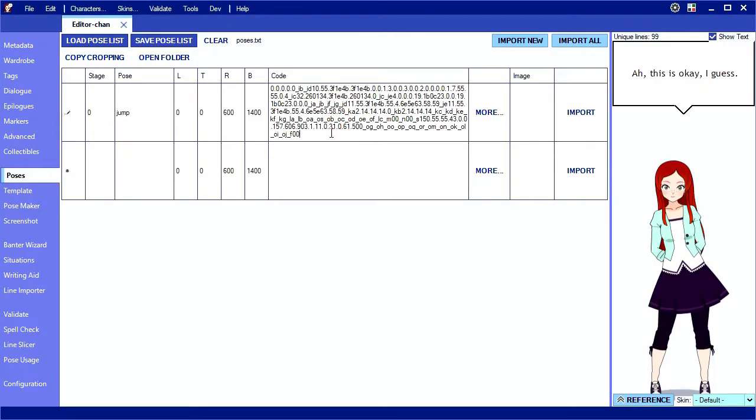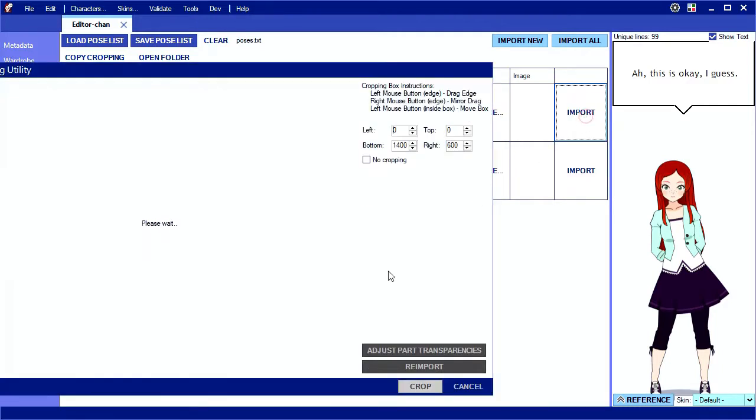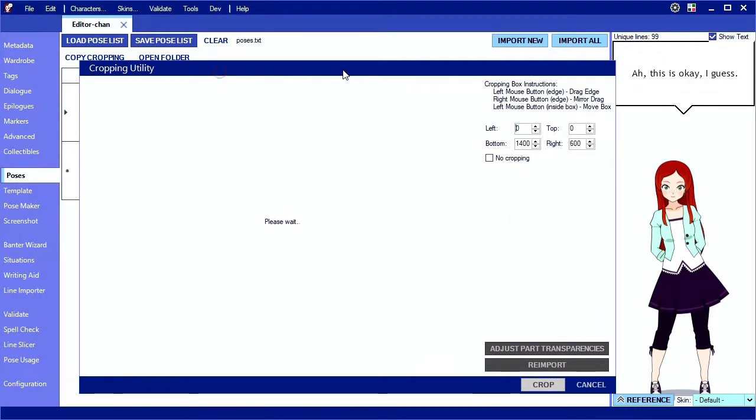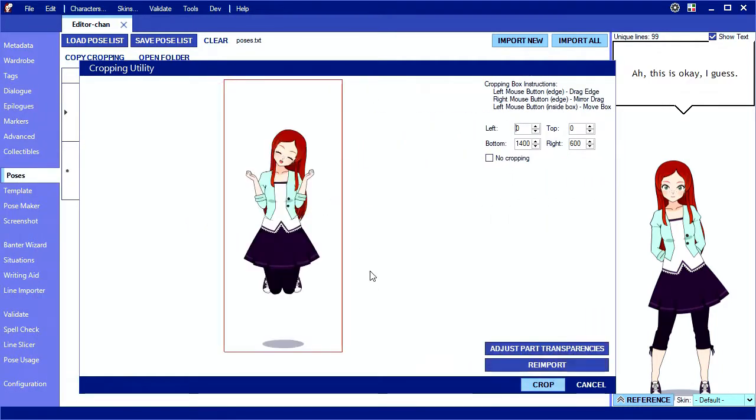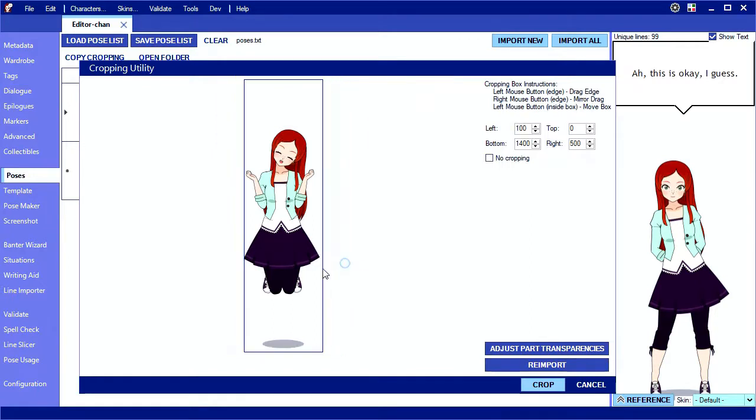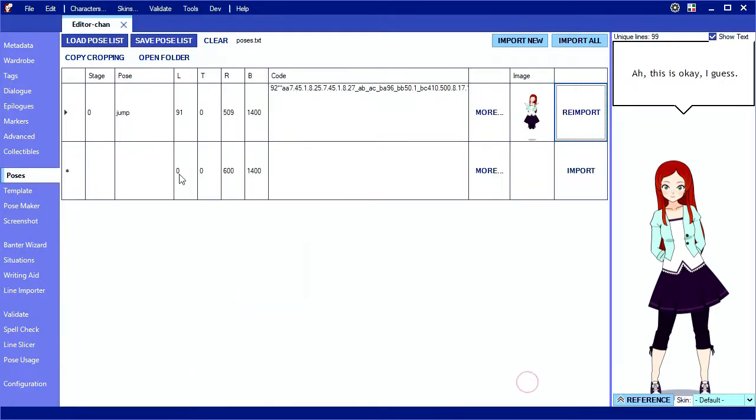The other columns are for cropping and will be handled automatically when you import. Importing brings up the cropping utility and you can adjust the red box to adjust the size of the image before accepting. Notice the numbers here adjust themselves. I'll go ahead and repeat this process for a few more stages.